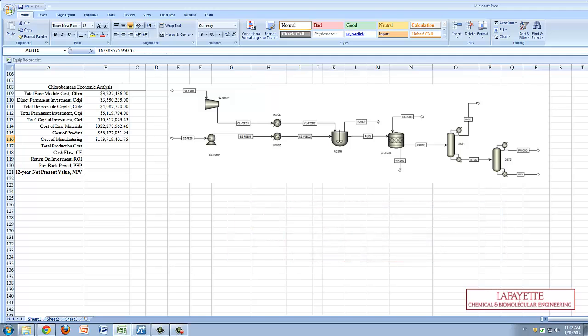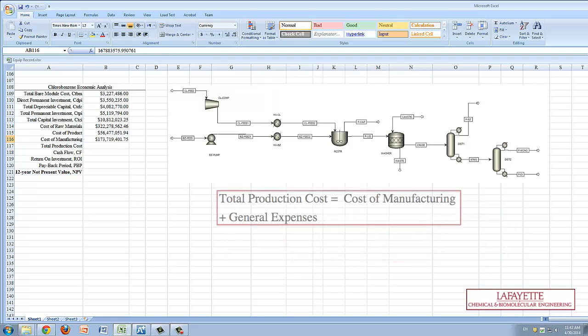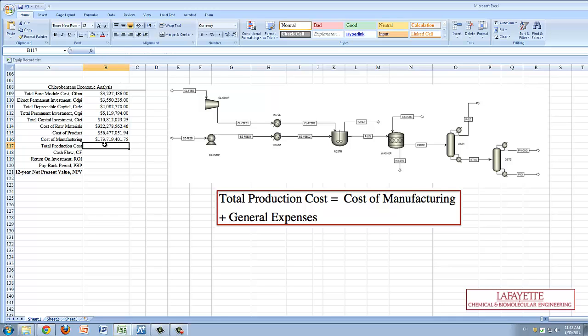Next, the total production cost of the plant is calculated by adding the cost of manufacturing and general expenses. General expenses includes money for administrative and research purposes.